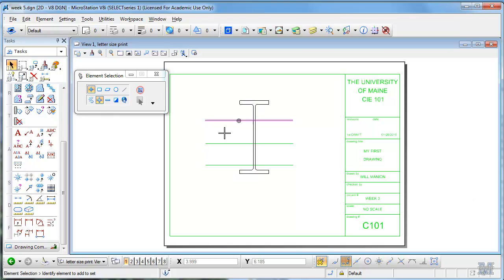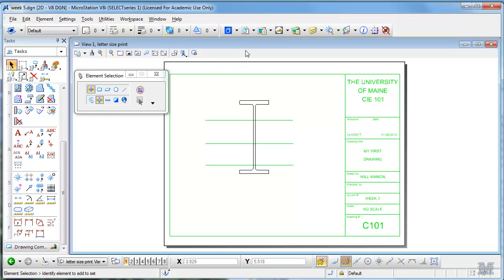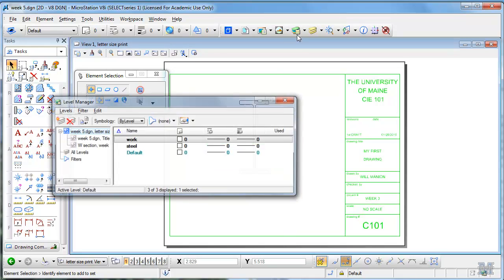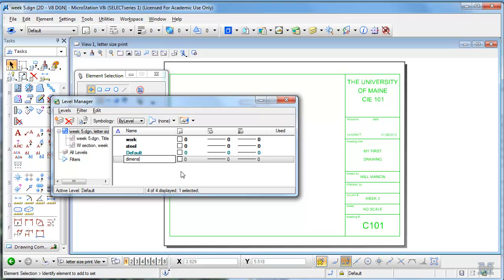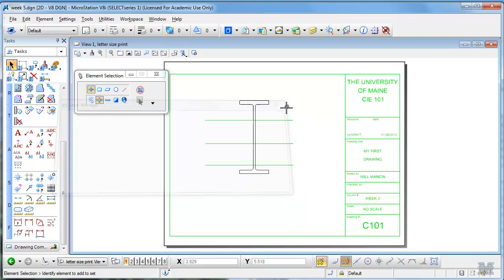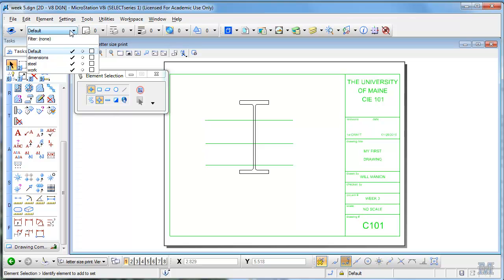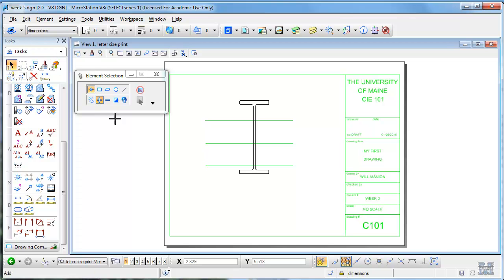Alright, so let's put some dimensions on this thing. The first thing I'm going to do is set up a new level. Let's make a new level, I'll call it dimensions - makes sense. We're going to put the dimensions right in sheet view, okay, that's where we're going to print it out, sort of makes sense.